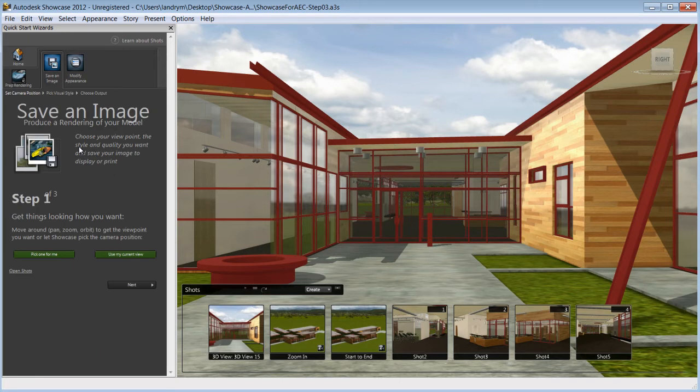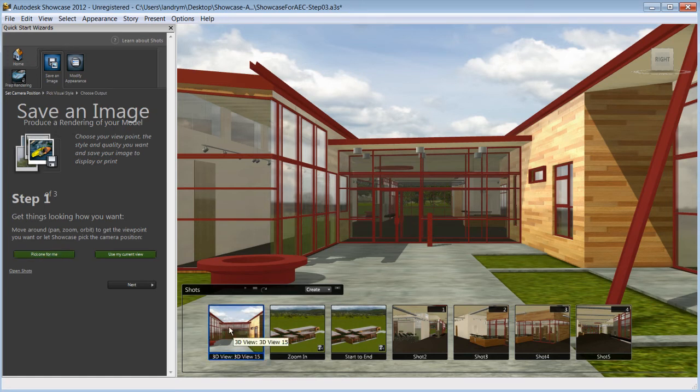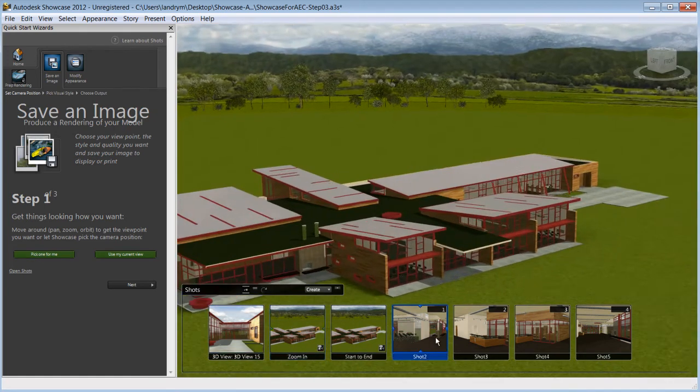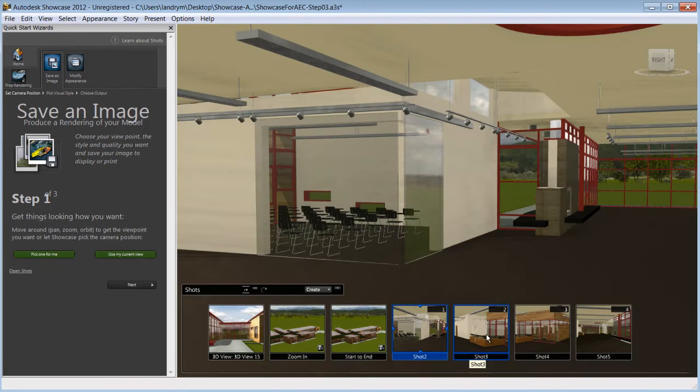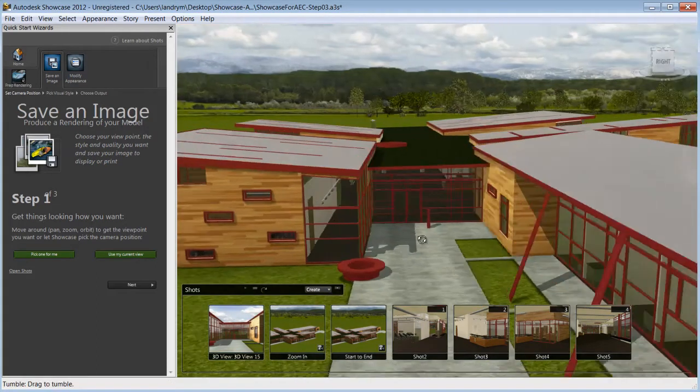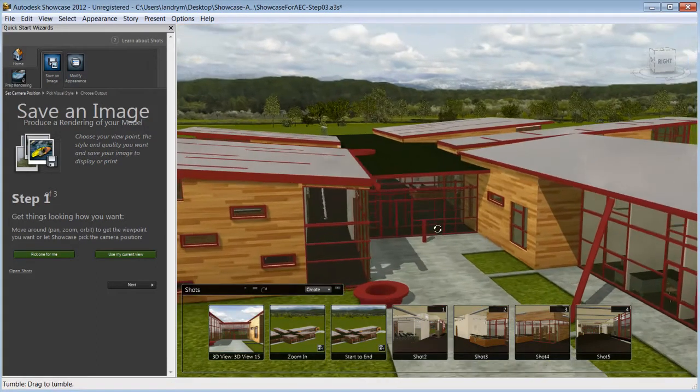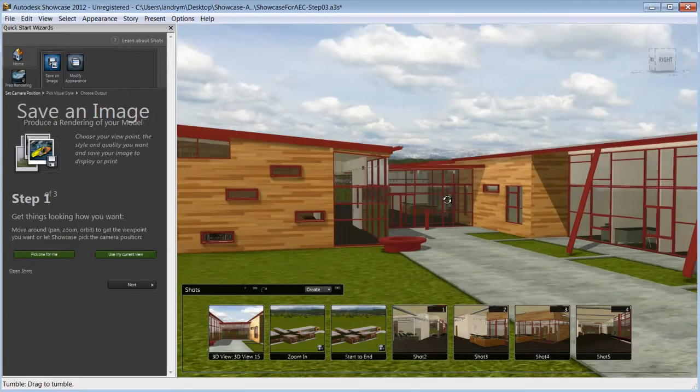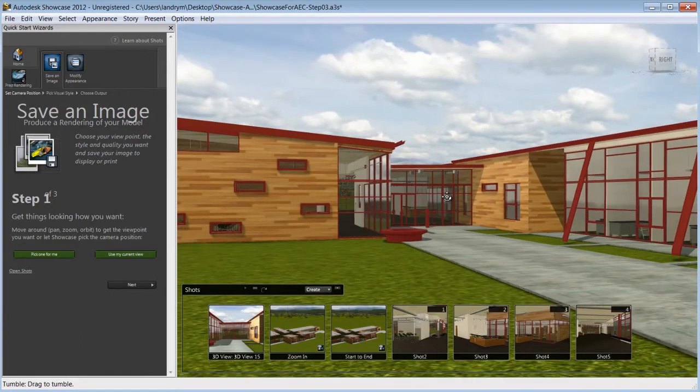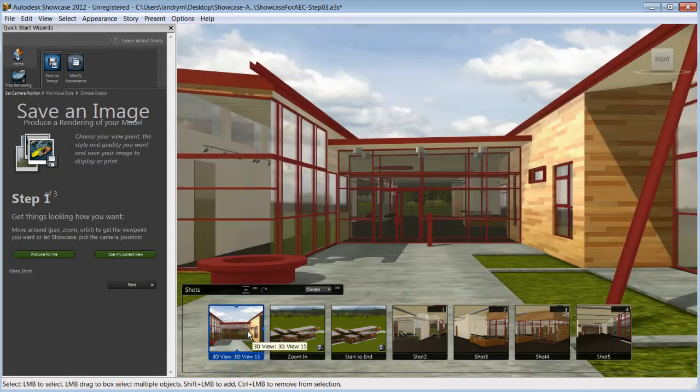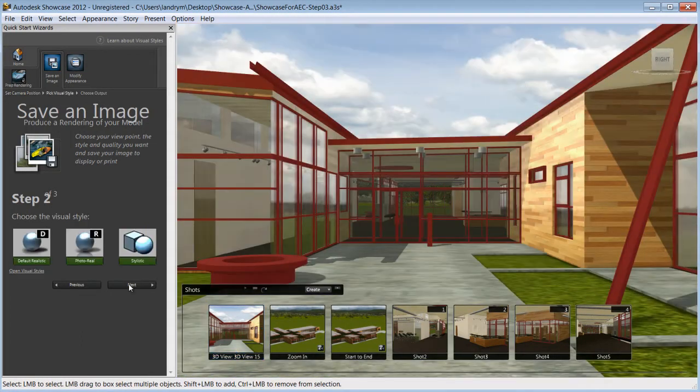Let's try to prepare a rendering of your scene while using the wizard. First step, choosing an angle. You can let Showcase pick an angle for you, select one of the still shots that we have saved while walking around the model, or use the ALT key, orbit around your model and choose an angle yourself. Step 2, choose a visual style.